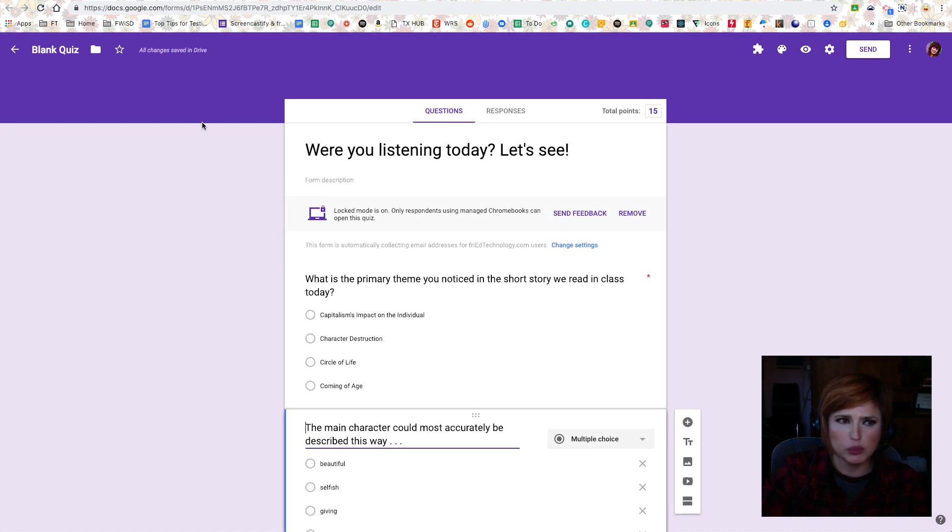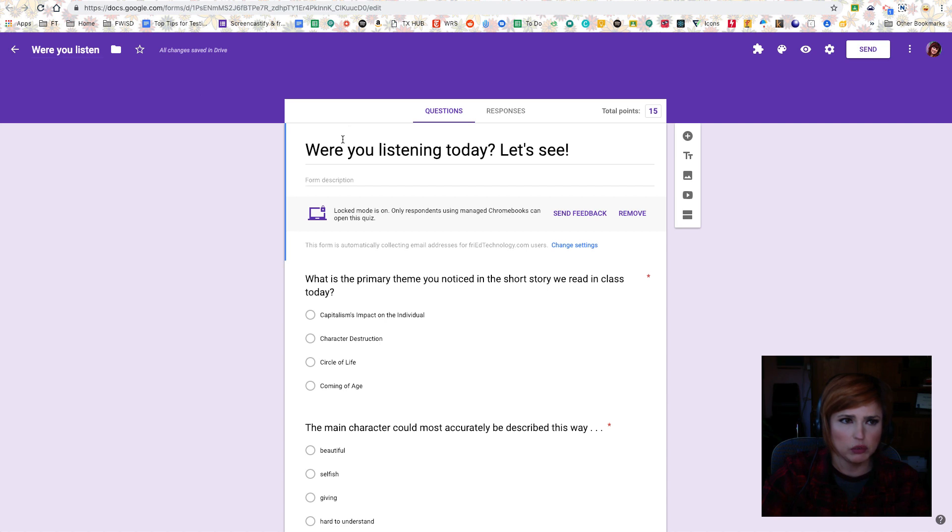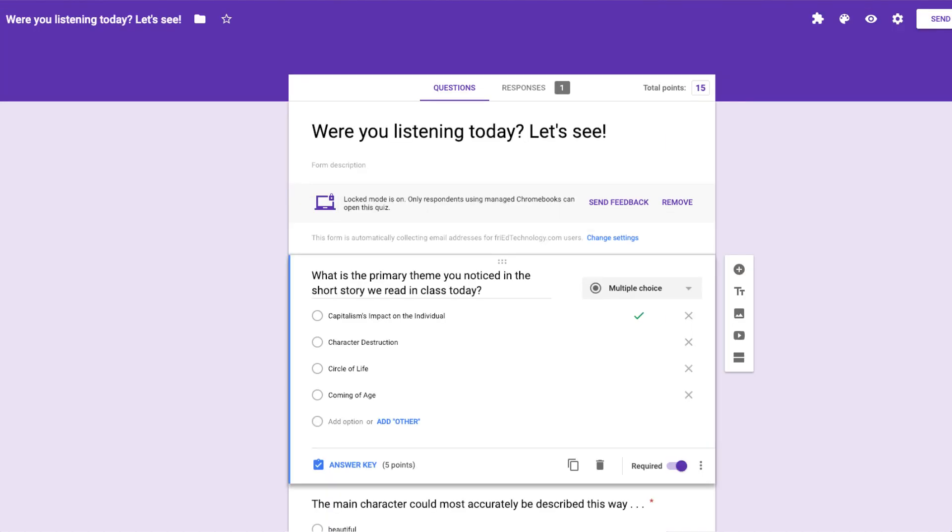So here it is from a teacher's perspective, and now that I have put it into my assignment. Hold on, let me complete that process. So I've put it into my assignment that we'll see in Google Classroom.